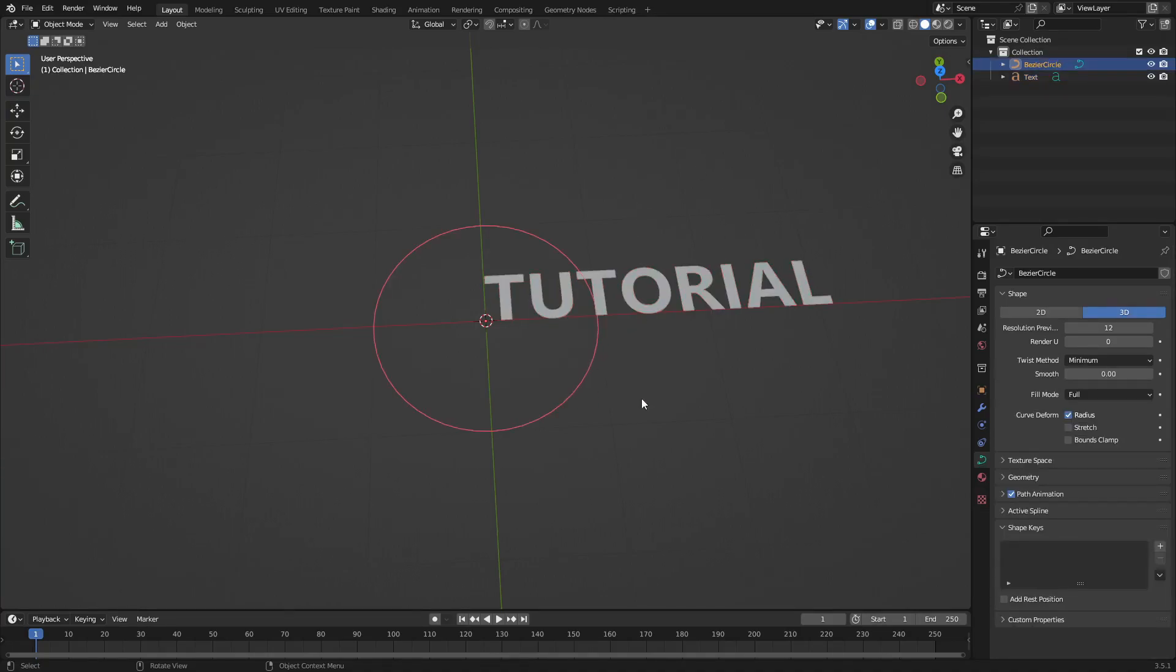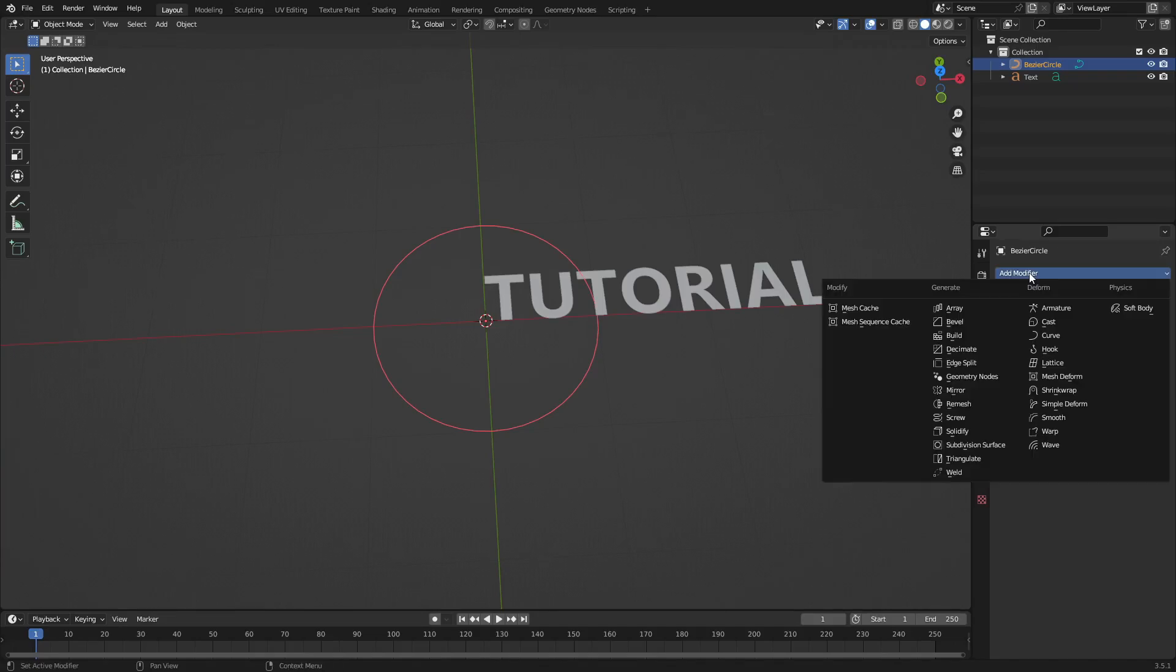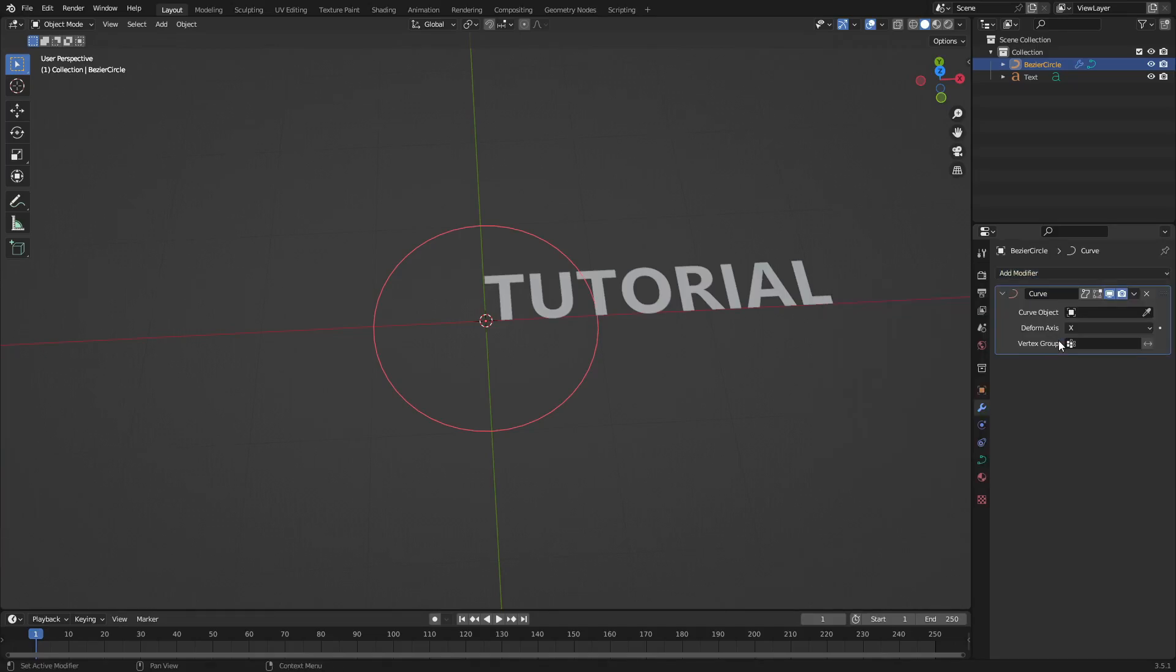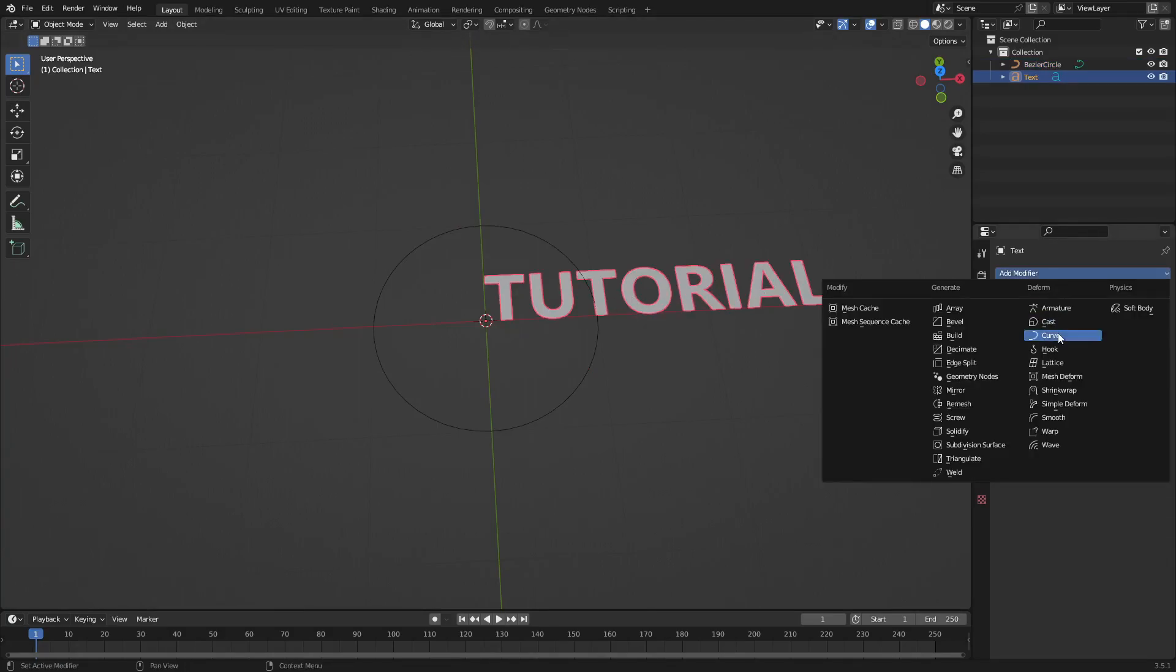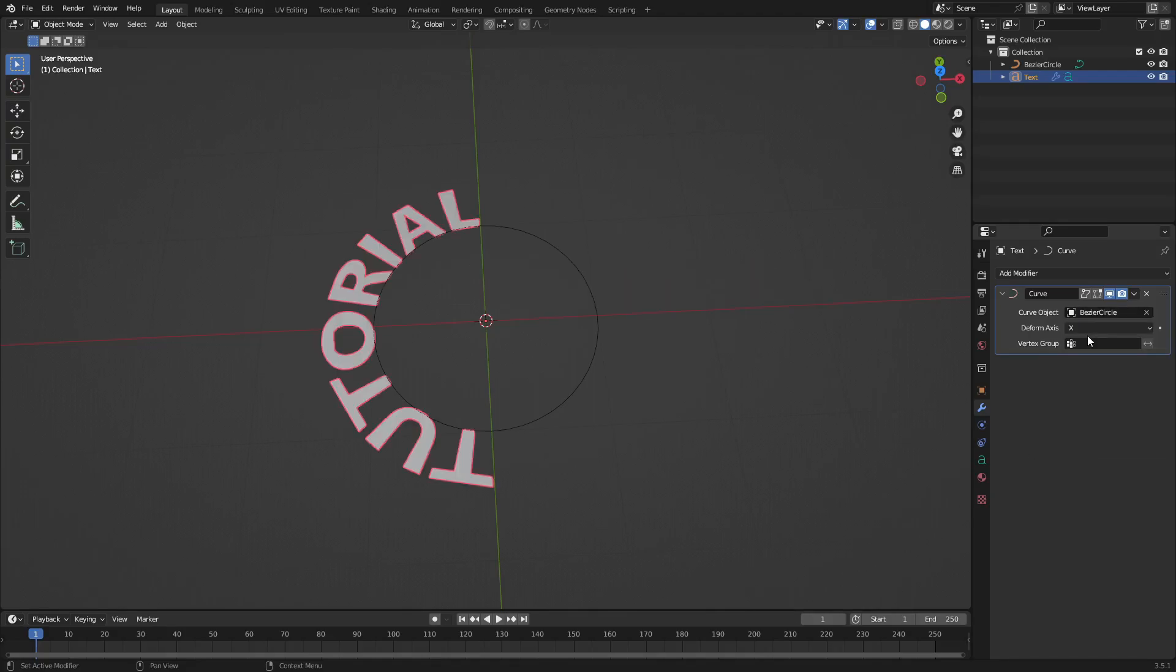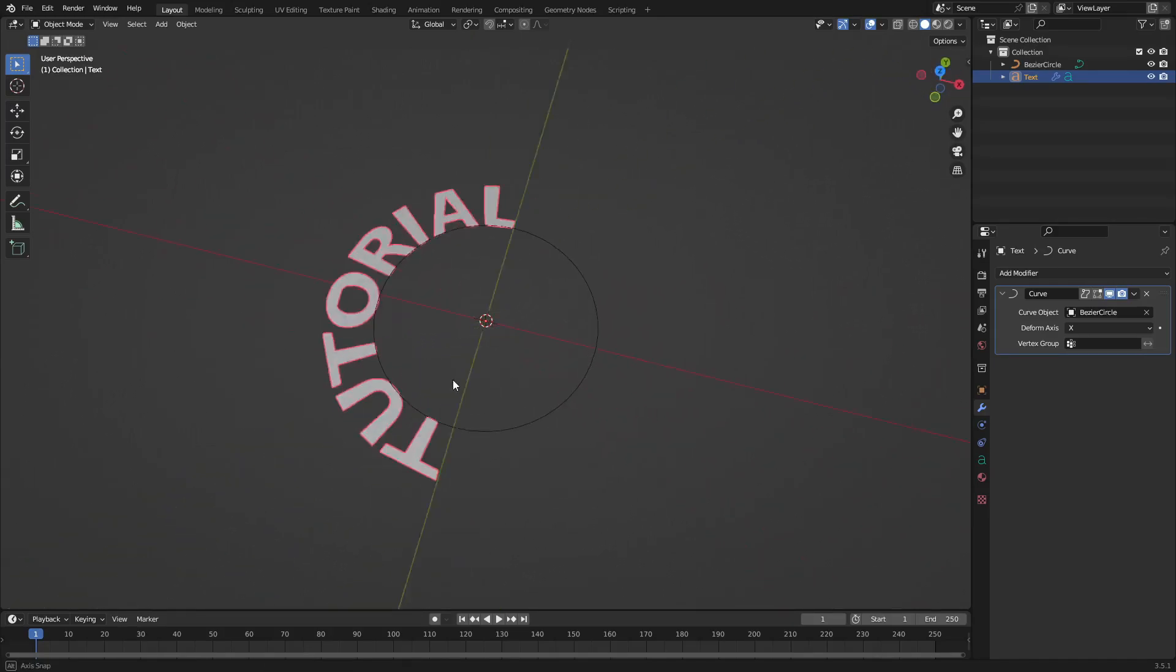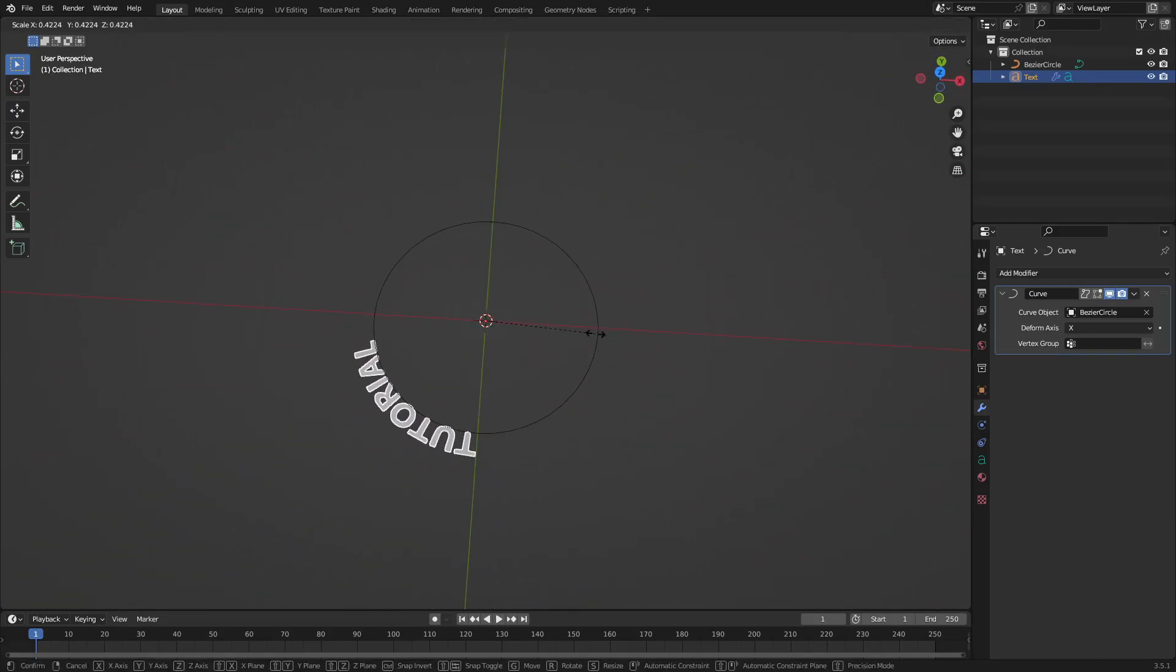Now the next thing and the last thing we have to do is select the curve and go to the modifiers tab, hit add modifier and then hit curve. Sorry I'm on the text not on the curve, my mistake. On the text go ahead and add modifier and then change this to curve. Then just select the curve object which is the bezier curve and boom, you can instantly see we have this nice little text on the curve thing.